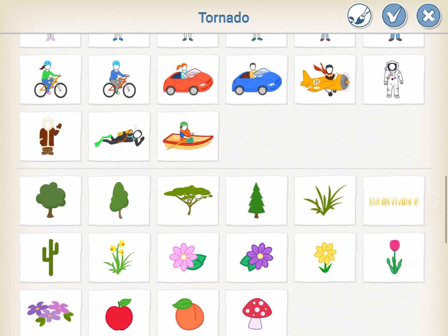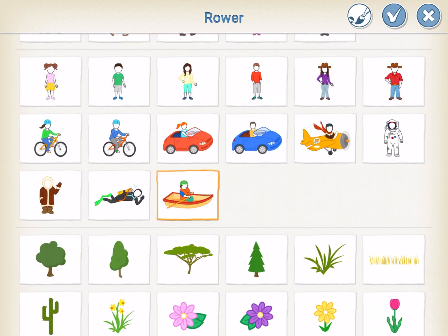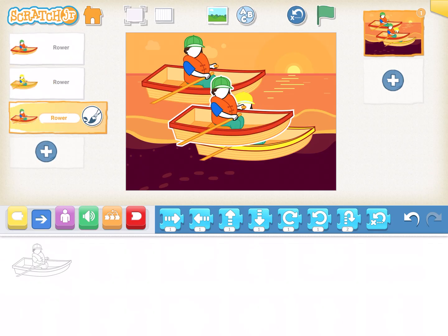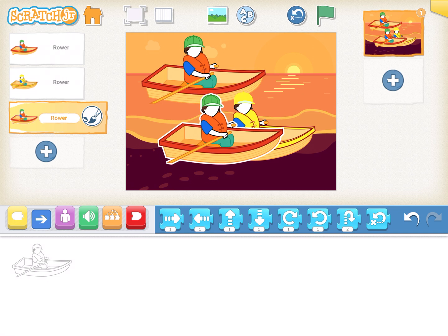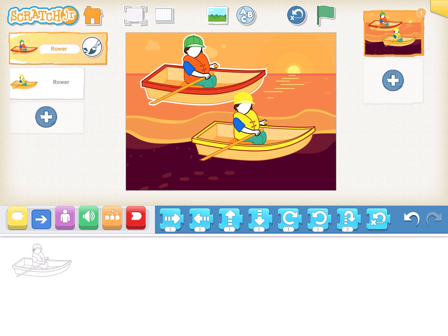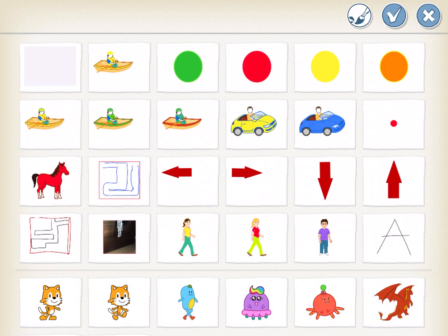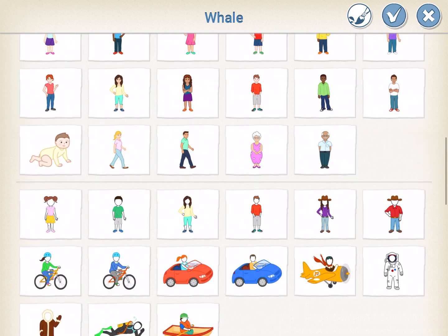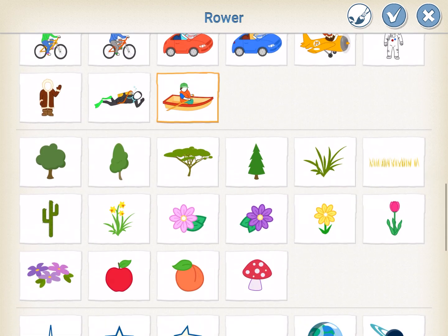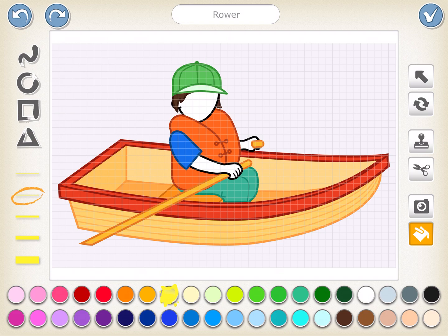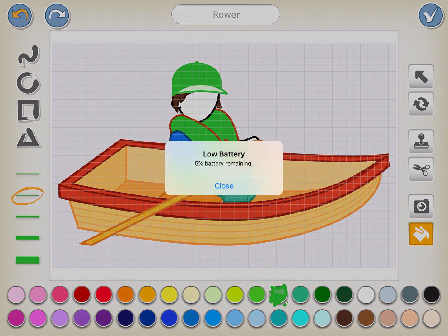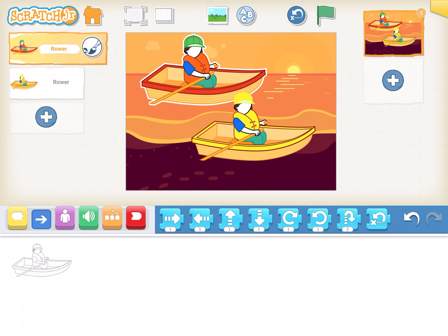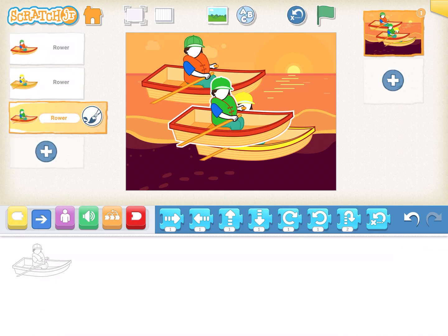Now let's make the green boat. Before inserting, make sure you change its color first. Select the boat, click on the paintbrush, take the paint bucket, select the green color, and change it to green.